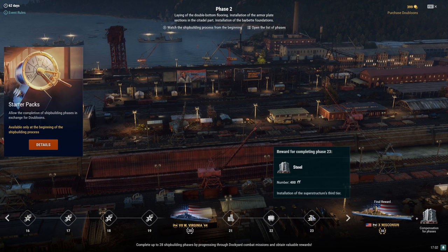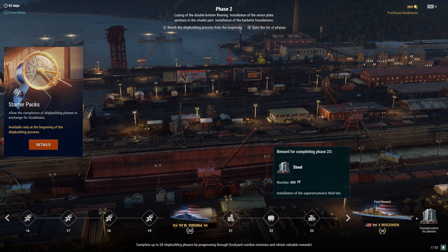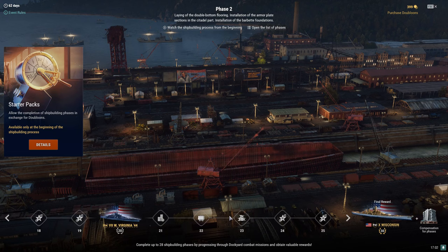So a lot of permanent camouflages they're giving to this dockyard. There's your blue boosters going through the credits, Commander XP, free XP, and so forth. And then there's your West Virginia 44 at the 20th phase. Then you're going to get 2 million credits and 10,000 coal.